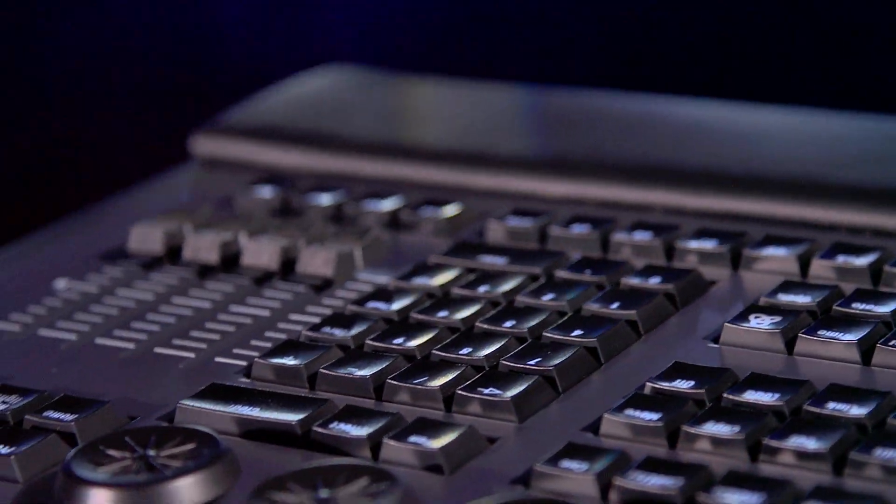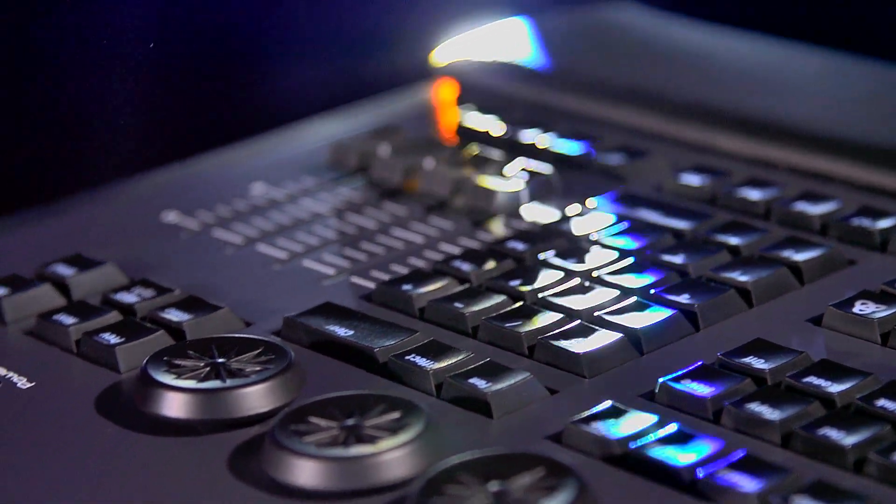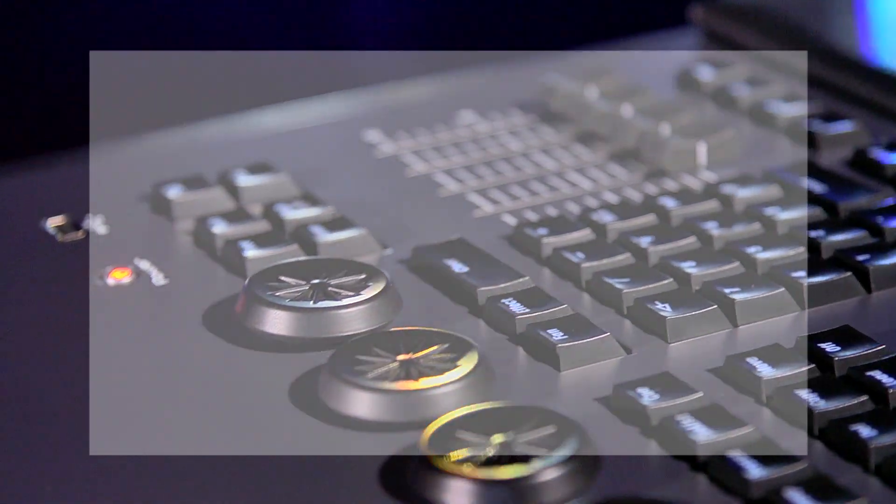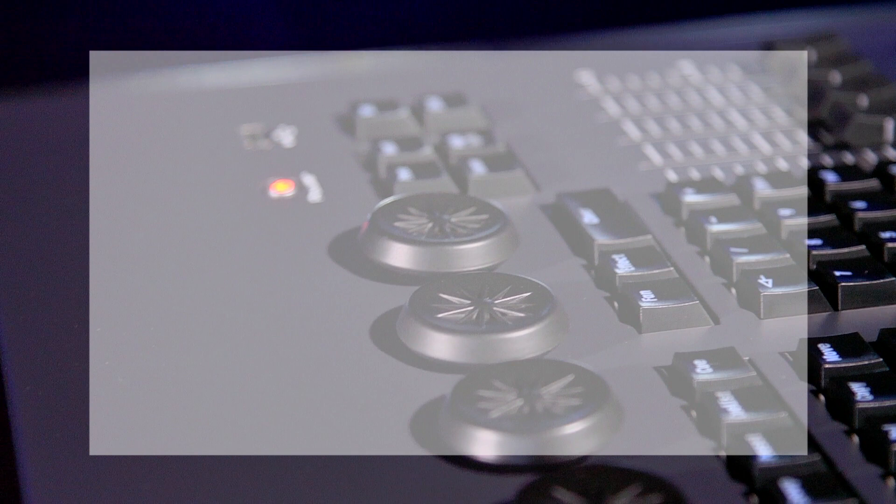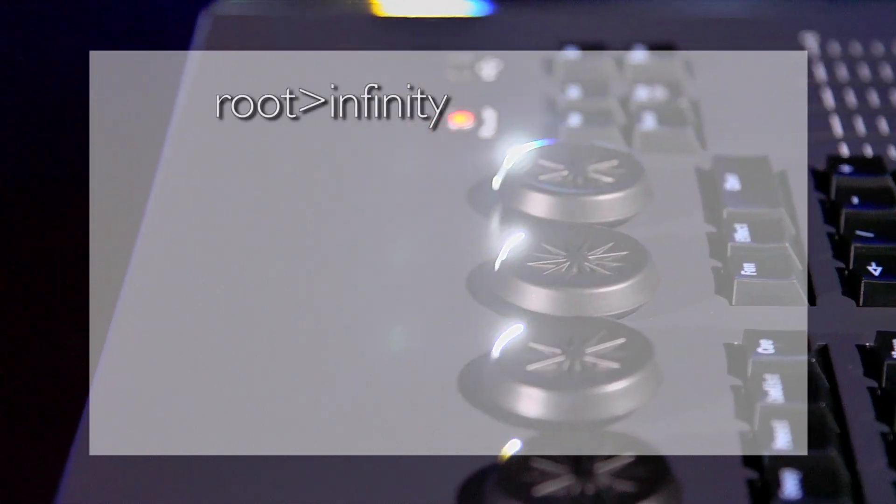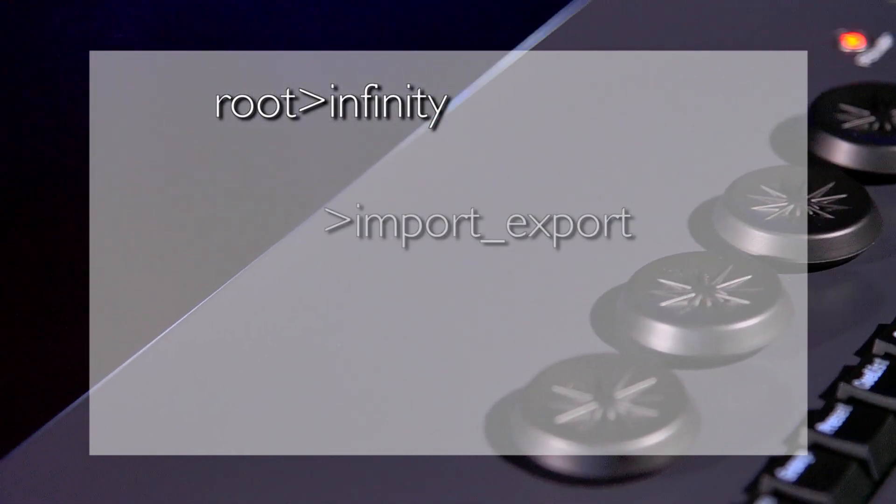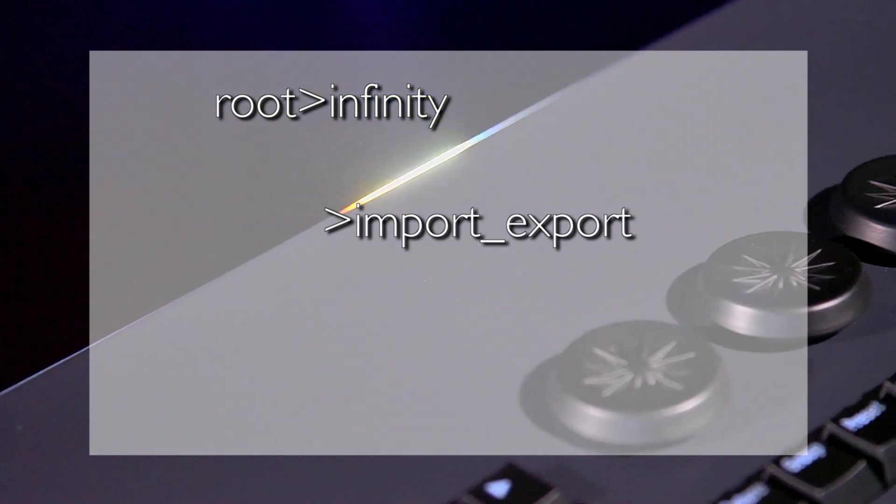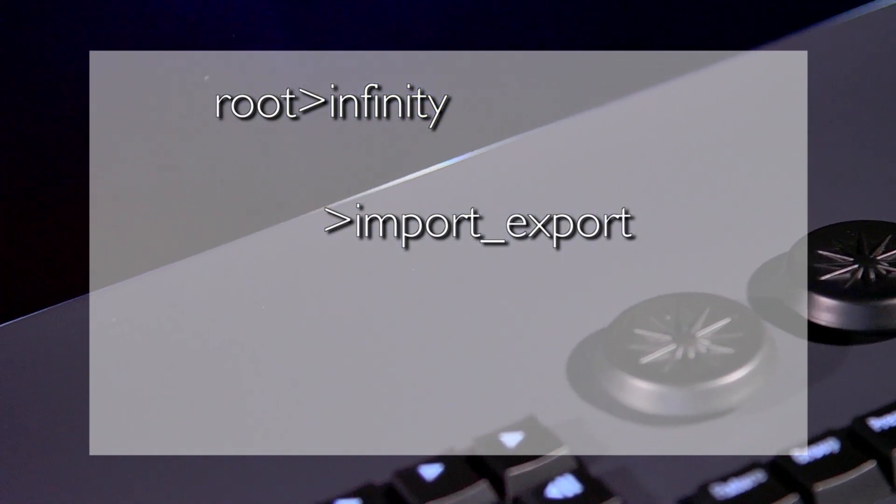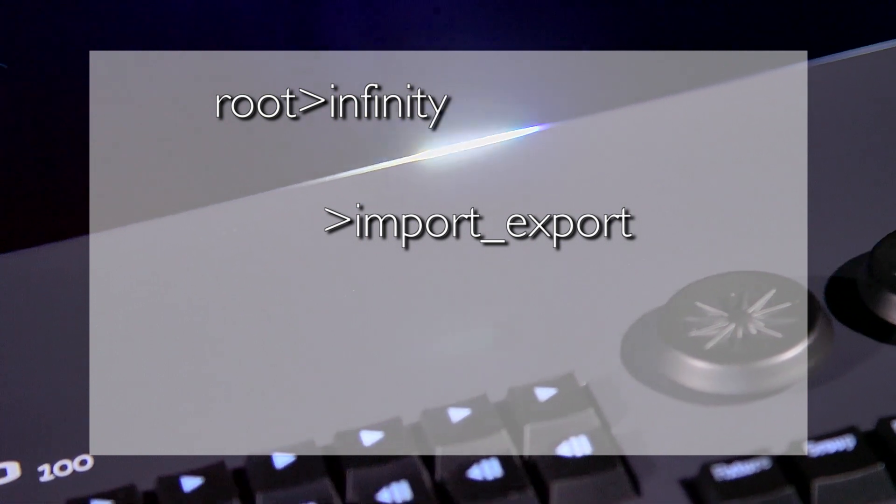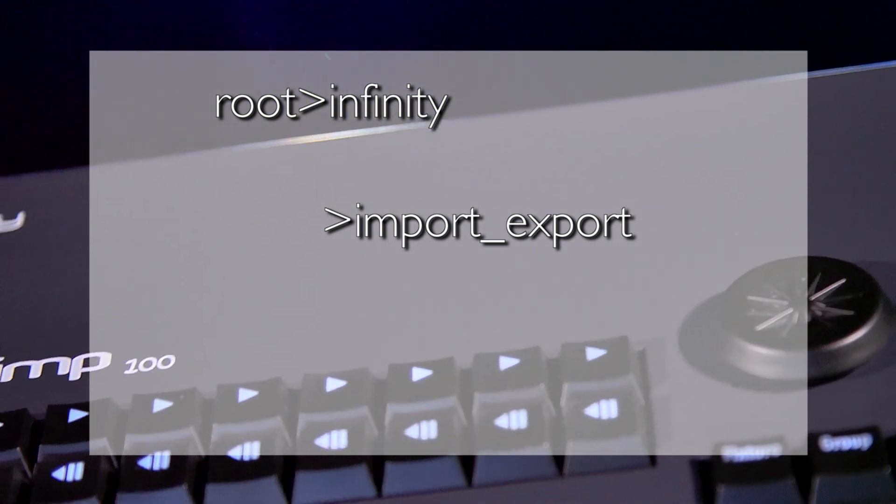The main folder must be in the root of the USB storage. The folders have the following functions: Import, Export, Reserve for future functions.